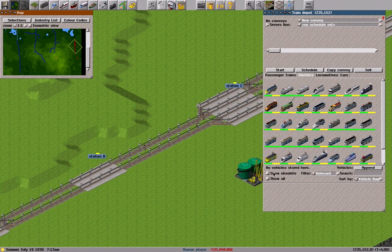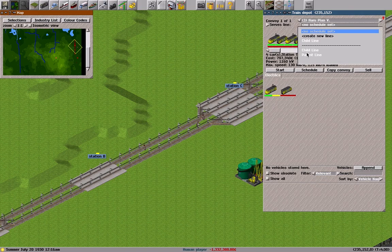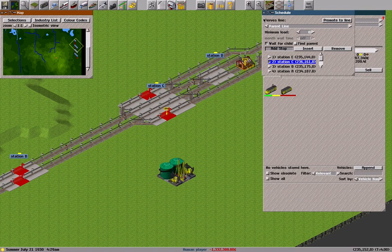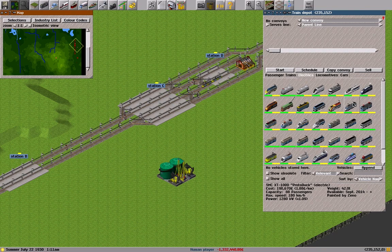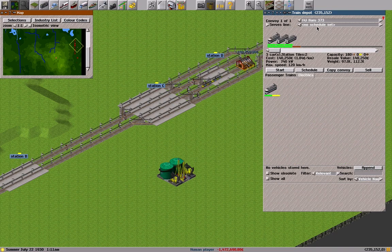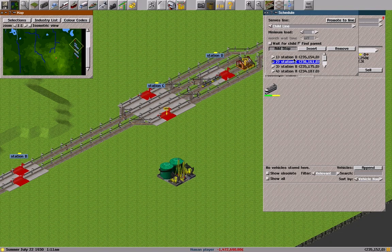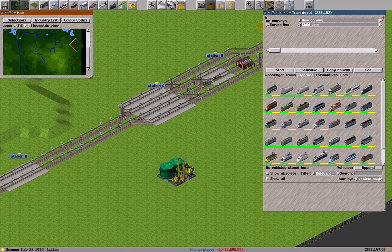I use this yellow train as a parent convoy, set at station C. And I use this white train as a child convoy. It starts at station D.